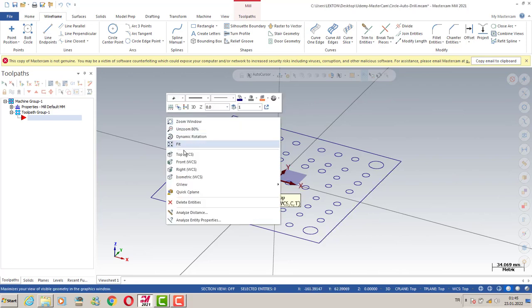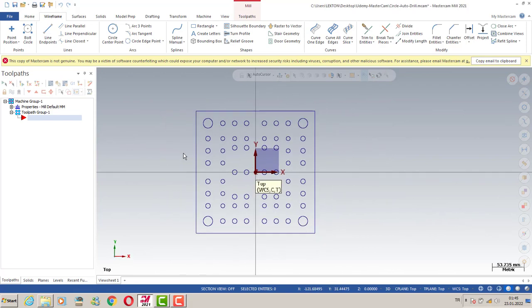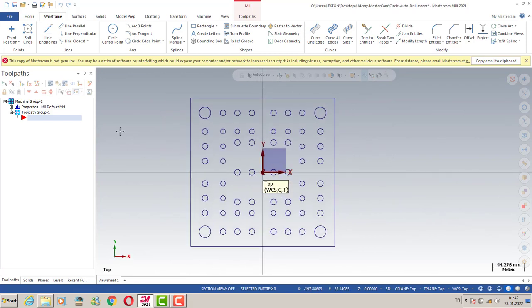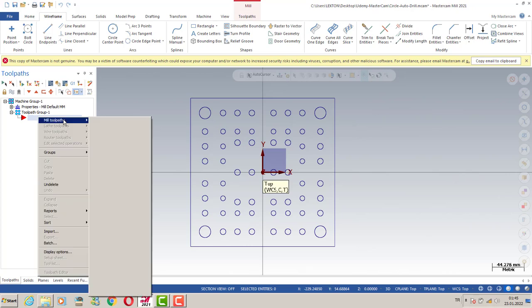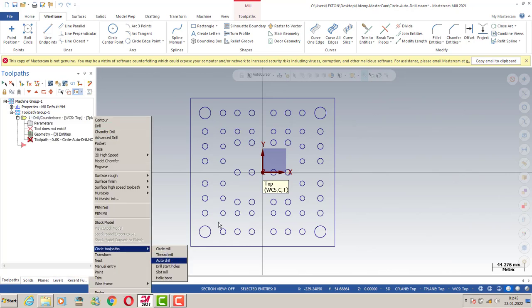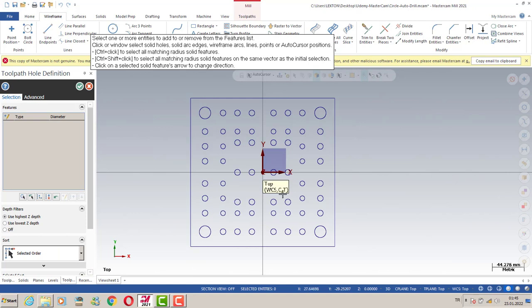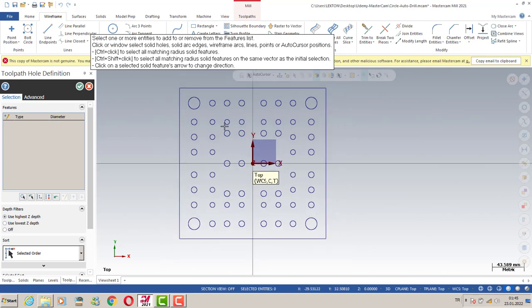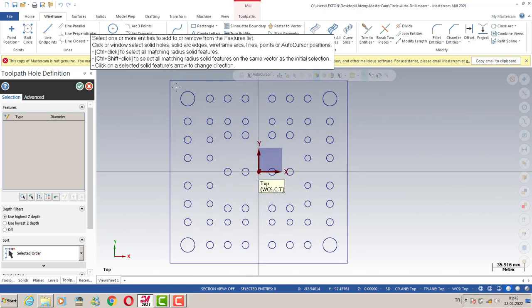Hello again, welcome to the Mastercam in a Minute course. In this lecture, we're going to create our autodrilling process, mill toolpath, circle toolpath, and autodrilling options, and then we need to select our circle.